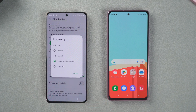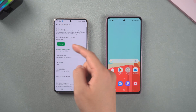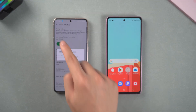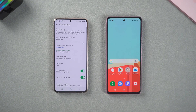Here, you need to set the backup frequency. It is recommended to select backup only when you click Backup, and select the associated Google account. Finally, click Backup so that the backup can be restored to the new phone later. Wait for the backup to complete.